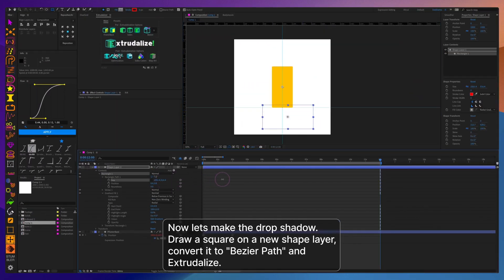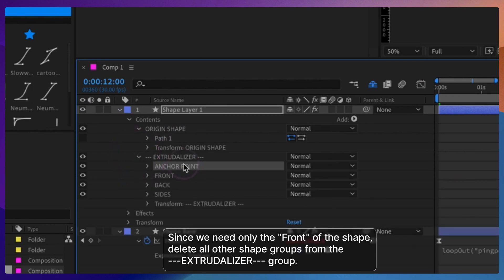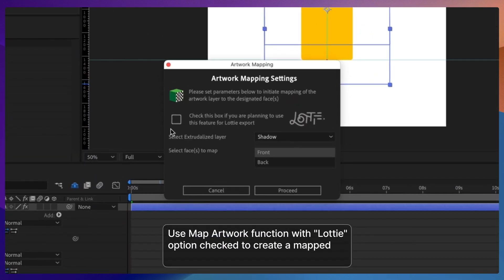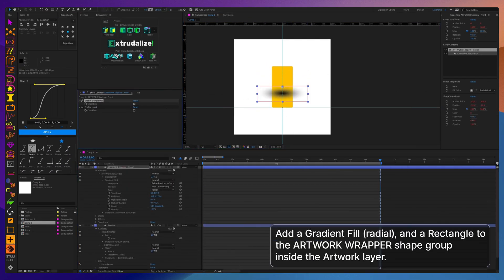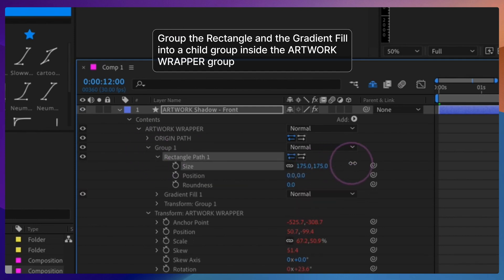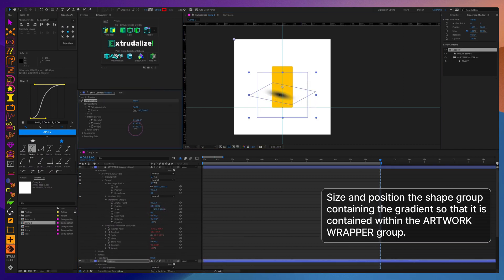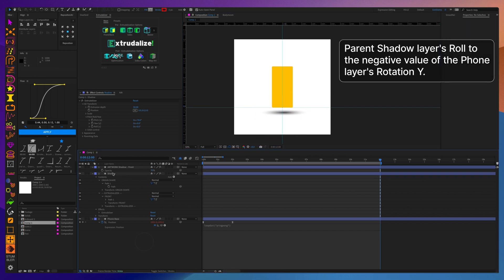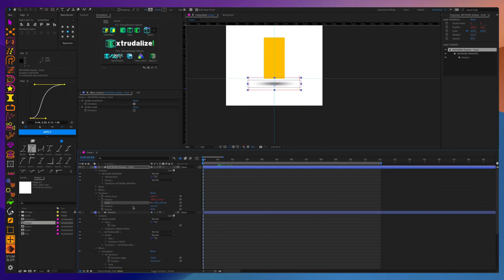Creating a drop shadow can get a little tricky since we need to use a radial gradient, and we also need to compress it, making it not really circular but oval. This is the reason why I chose to use an extrudalized shape plus a mapped artwork layer. To give us the ability to make the radial gradient oval, we need to make it part of a group and then control the scale of that group. In order to sync the rotation of the shadow with the rotation of the phone, I'm going to parent the y-rotation of the phone to the roll of the shape layer, but reverse the value.